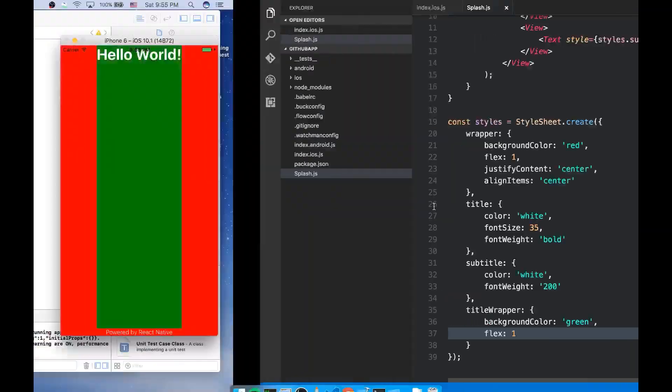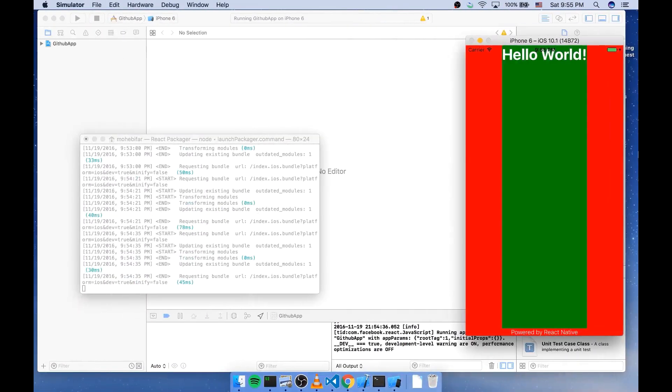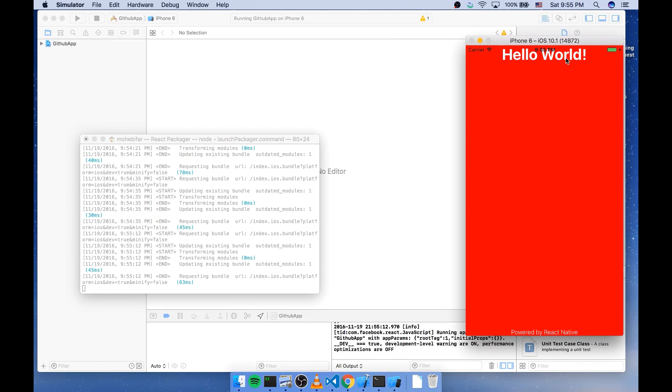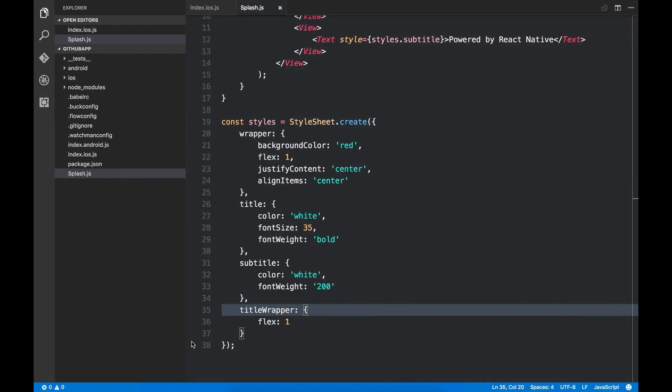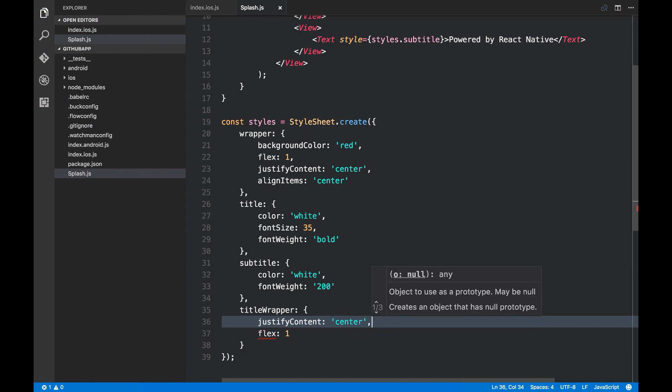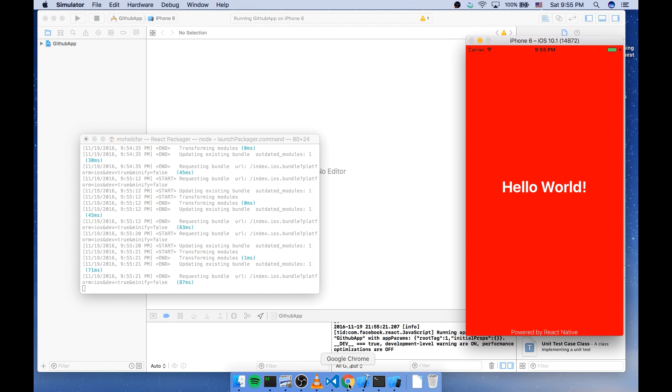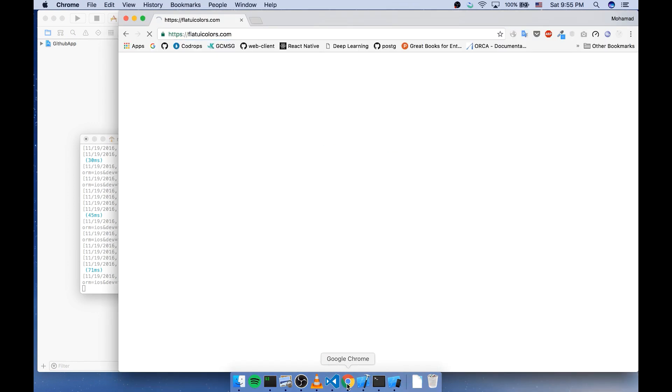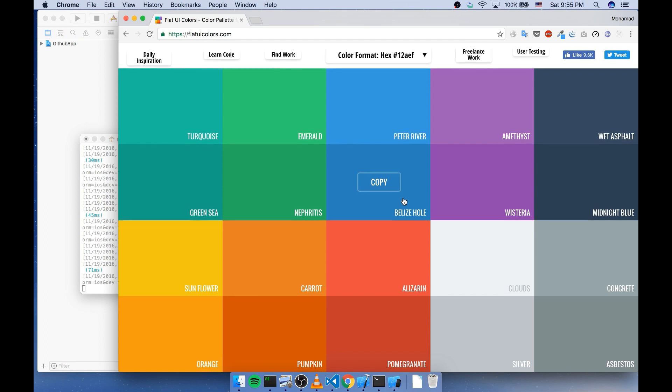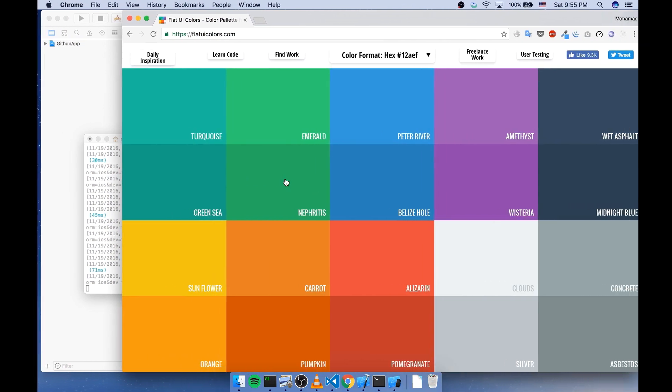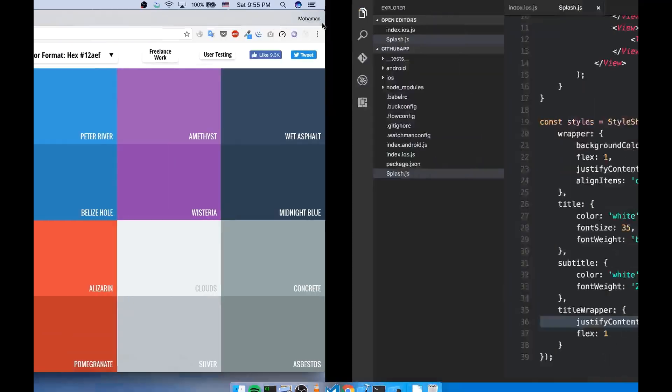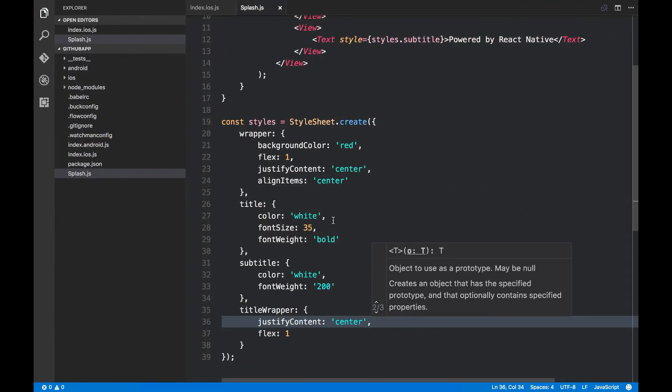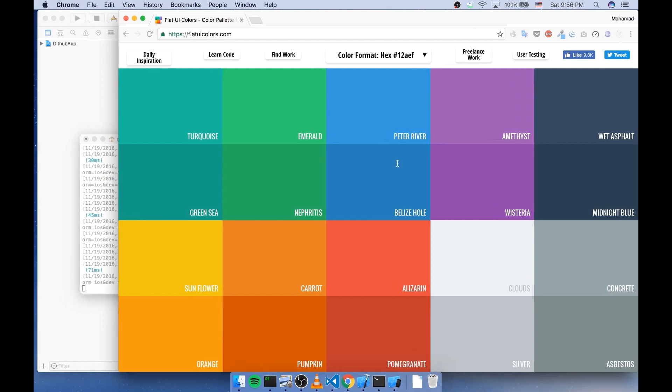Now I'm gonna remove the background color. I need it to be center aligned so I'm gonna do justifyContent center. Yeah it's what I was expecting. Now I'm gonna add a fancy color to the background. So I use this Flat UI Colors website. This color is good. I'm gonna change this red color with this green one.